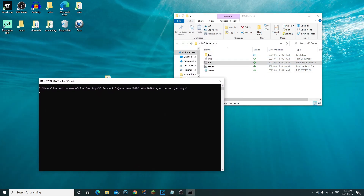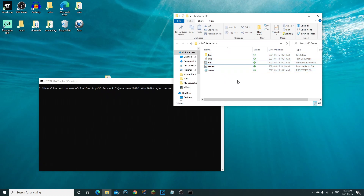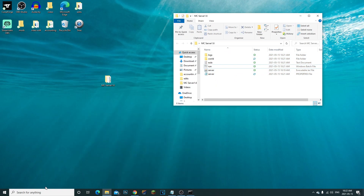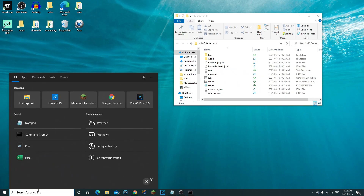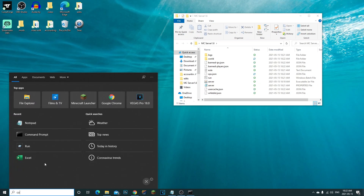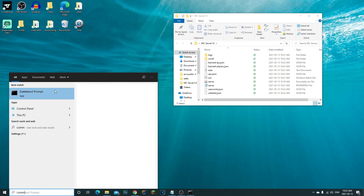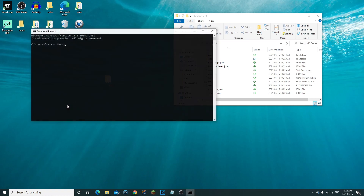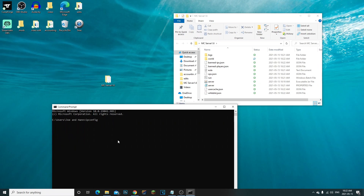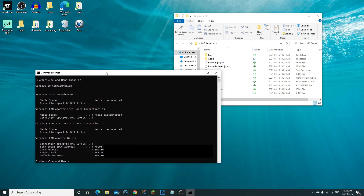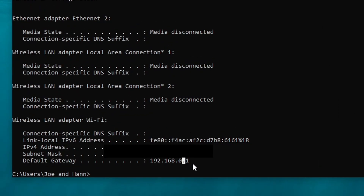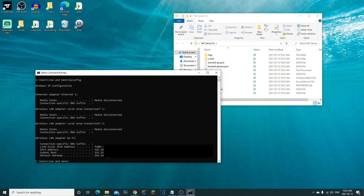Reopen the server and let it load all the extra files needed to create the server. While it's loading, go to your search bar and type in 'command prompt'. In the command prompt, type 'ipconfig' and hit Enter — this will show you all your IP addresses for your router.